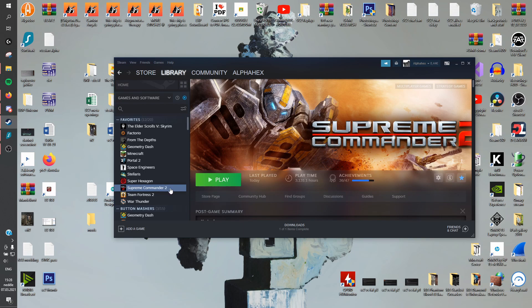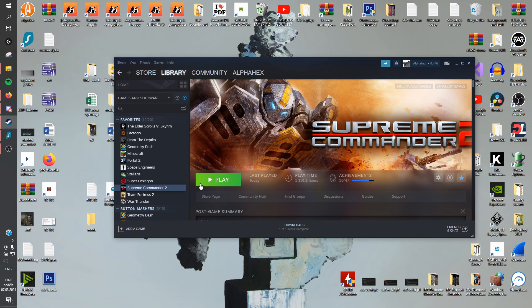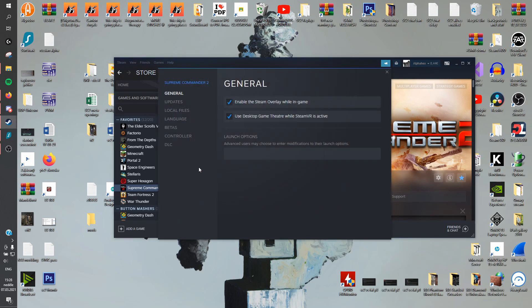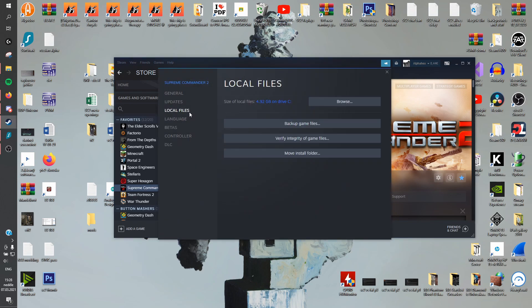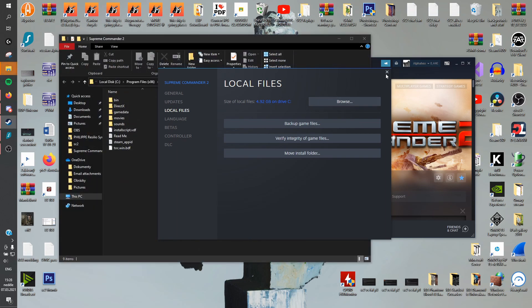And now if you right click and you go to properties, local files, and browse local files, it is going to open the folder where Supreme Commander 2 is installed.